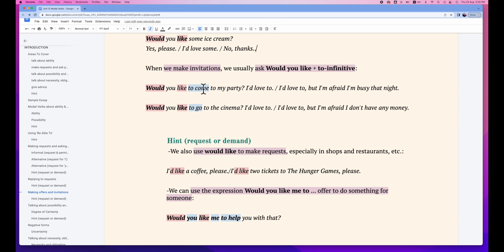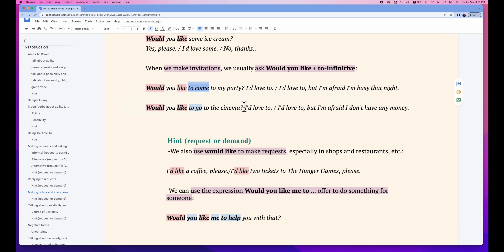When we make invitations, we usually use different expressions. We use 'would you like' plus the to-infinitive. For example, 'Would you like to come to my party?' — bear in mind, 'to come' is the to-infinitive. — 'Oh, I'd love to.' / 'I'd love to, but I'm afraid I'm busy that night.' 'Would you like to go to the cinema?' — 'Oh, I'd love to, but I'm afraid I don't have any money.'